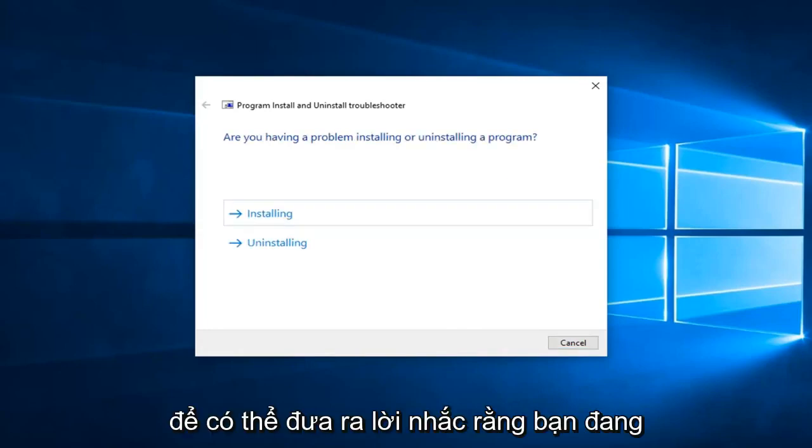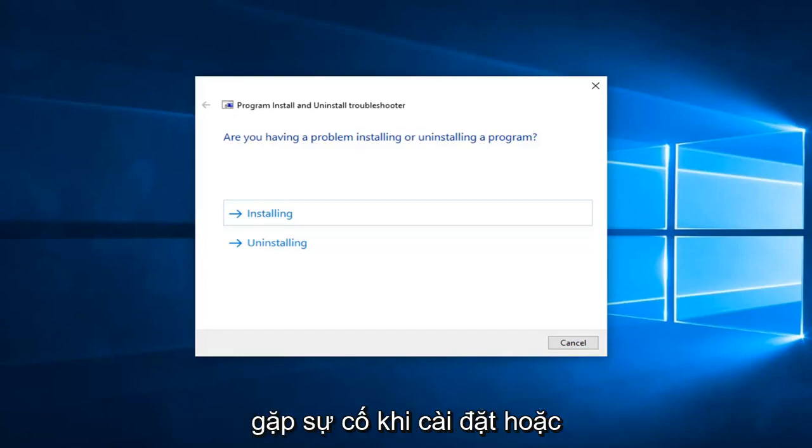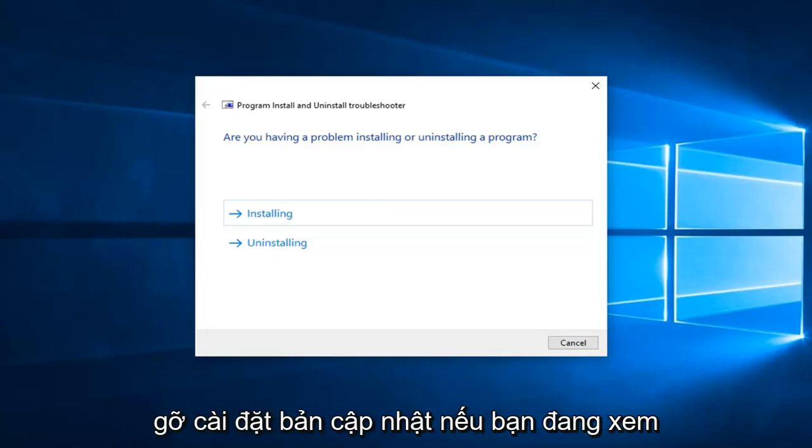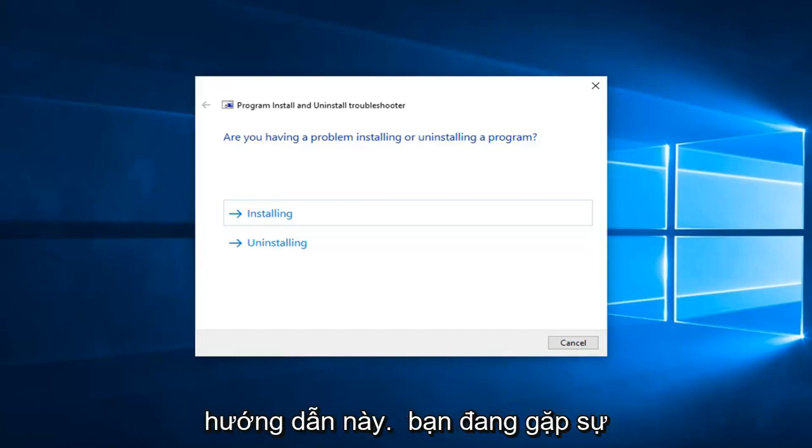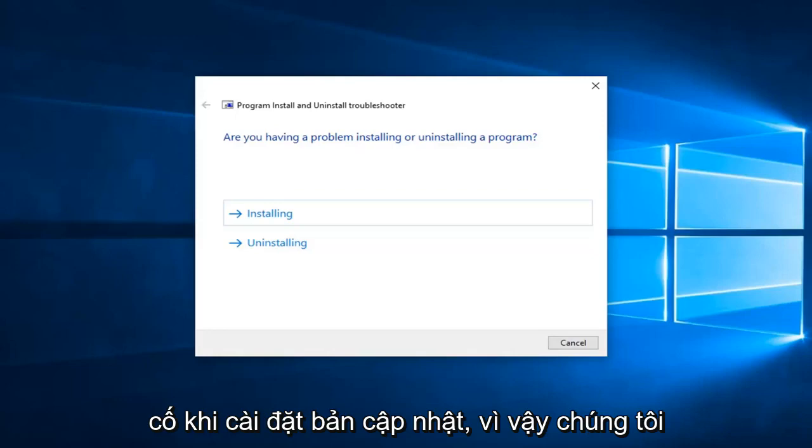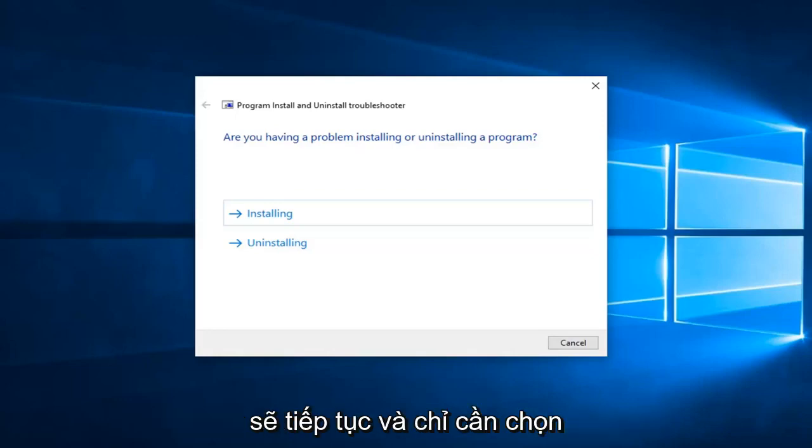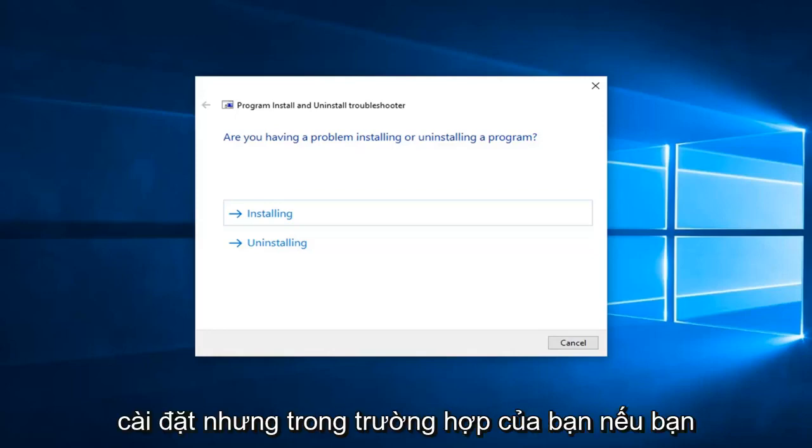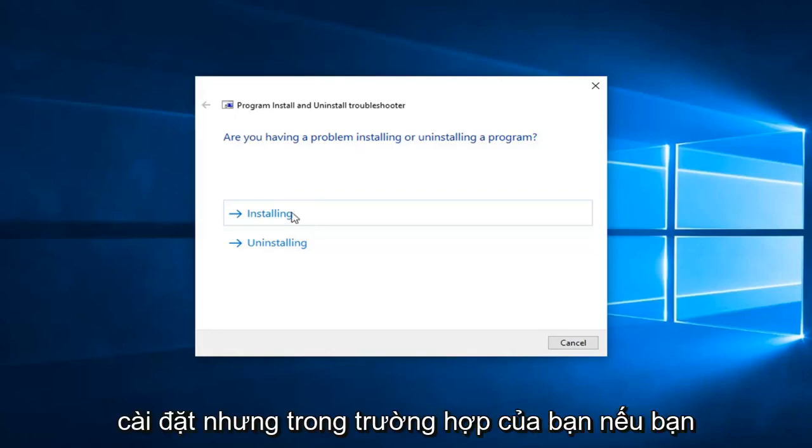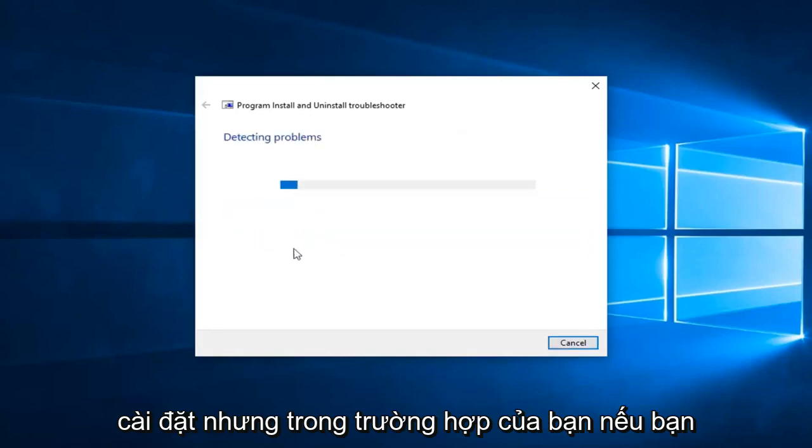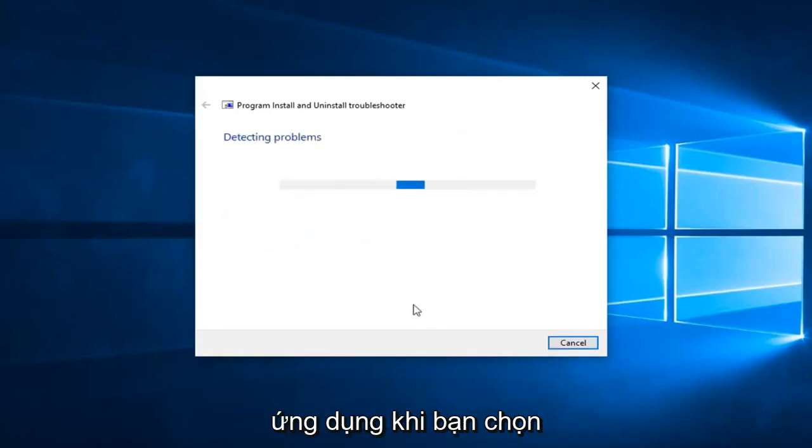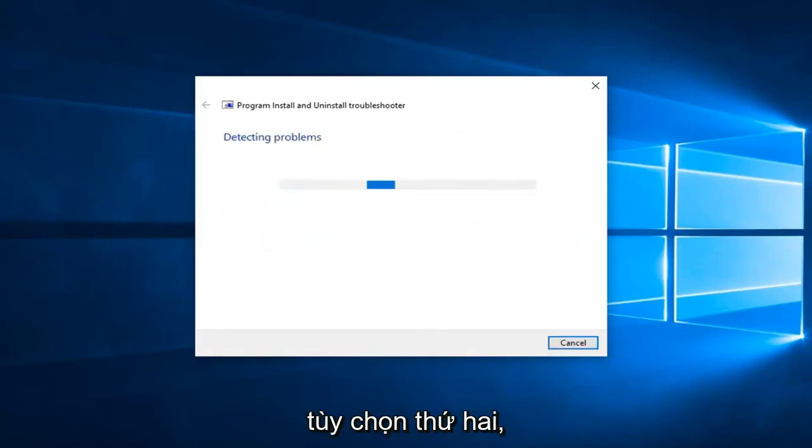So then it's going to give you a prompt if you're having problems installing or uninstalling a program. If you're on this tutorial, it's likely you're having a problem installing the update. So we're going to go ahead and just select installing, but in your case if you're getting a problem trying to uninstall an application, you want to select the second option.